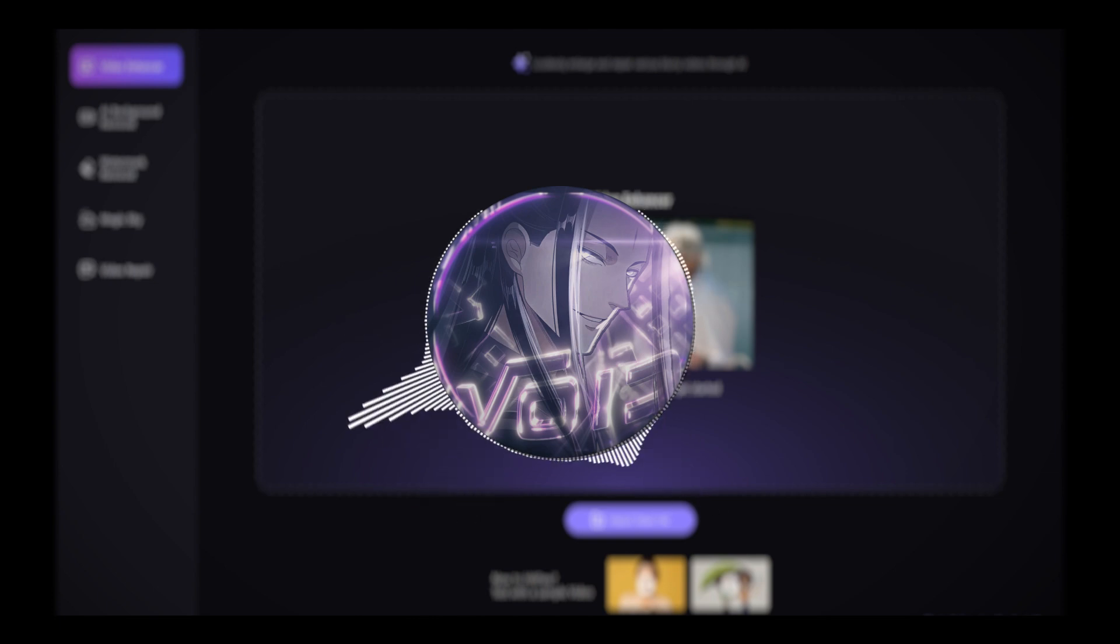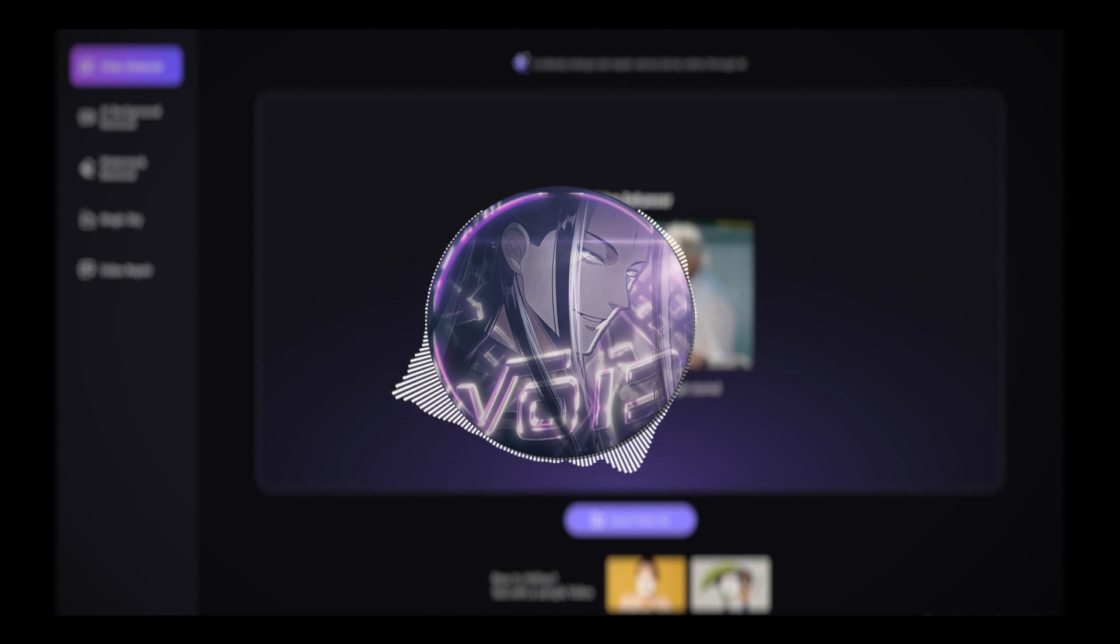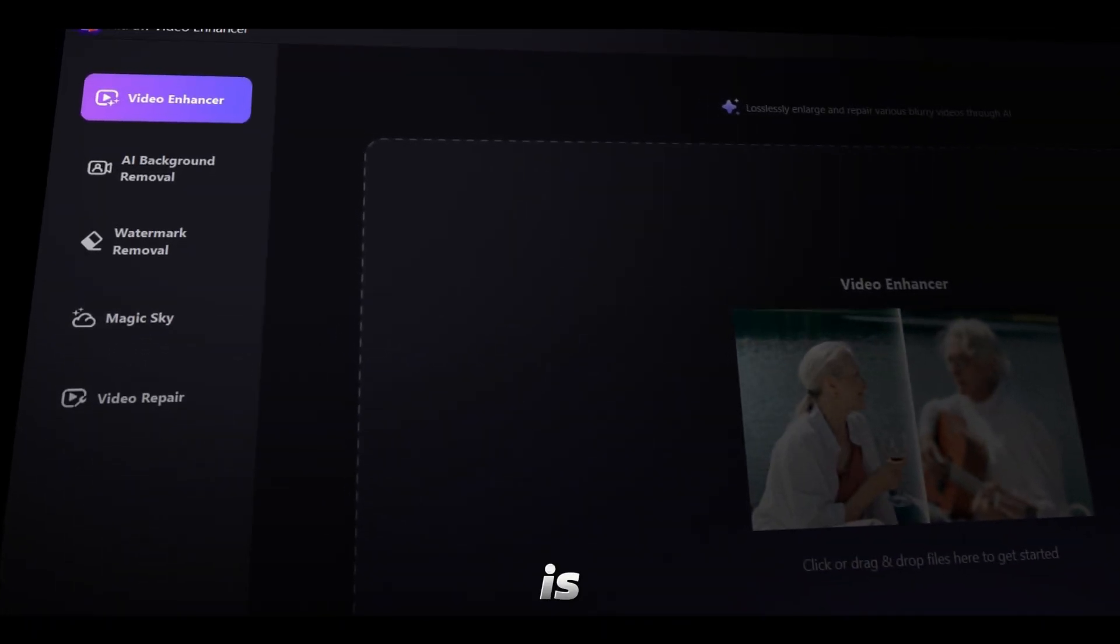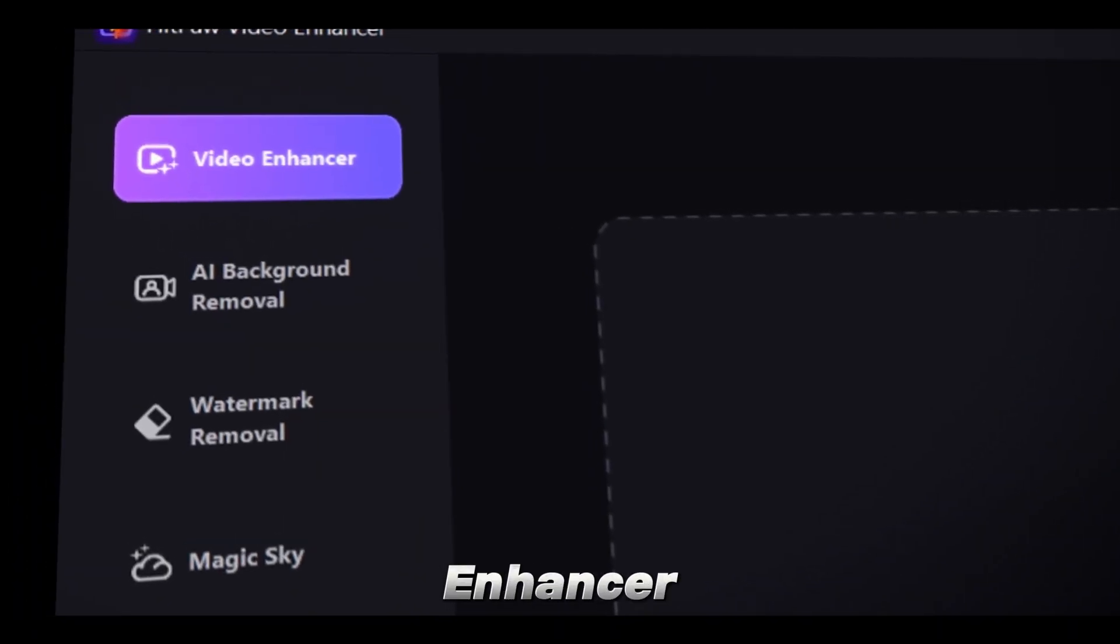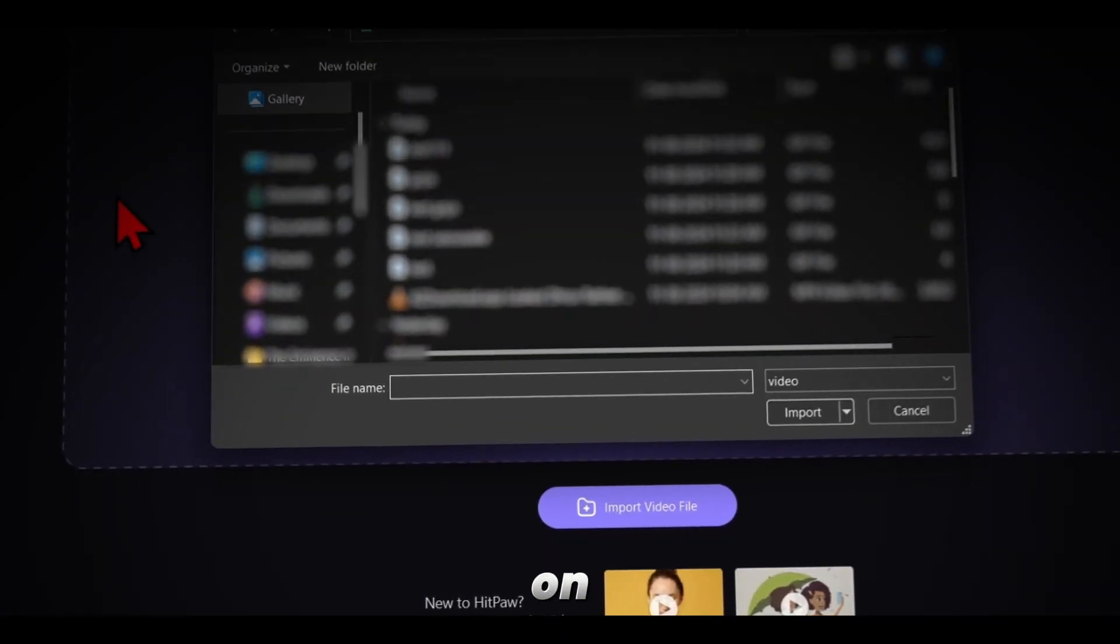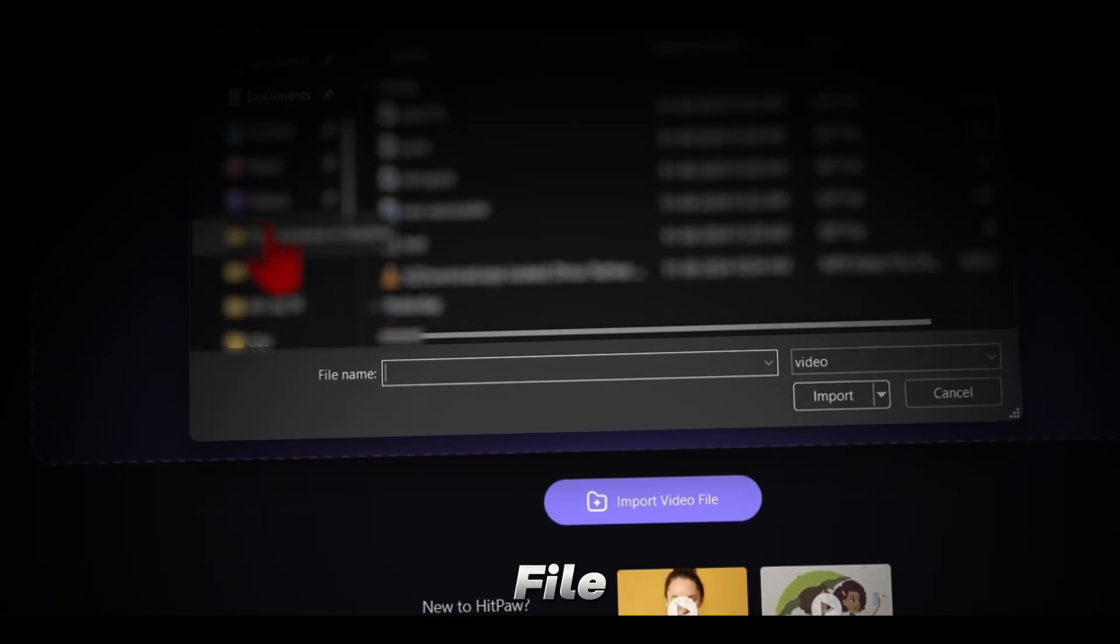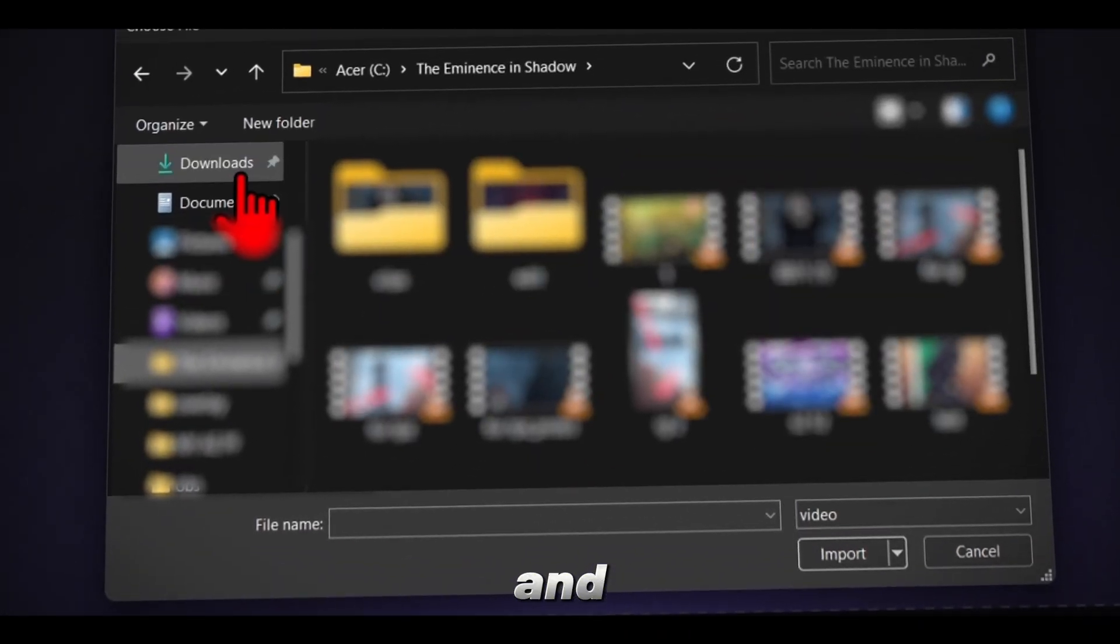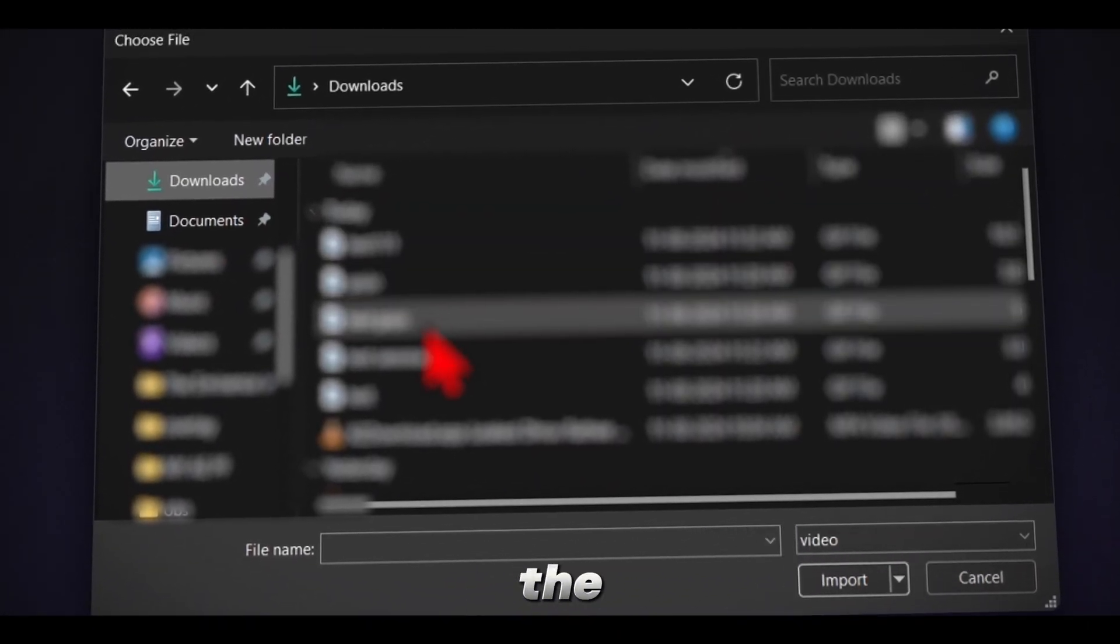Now, let me show you a few features of Hitpaw Video Enhancer. The first feature is the Video Enhancer. To use this feature, click on Import Video File, choose your video, and import it into the project.